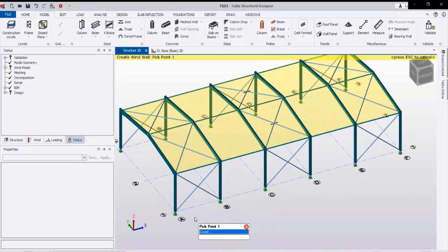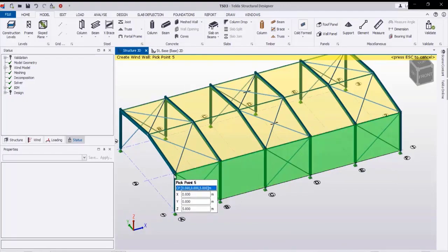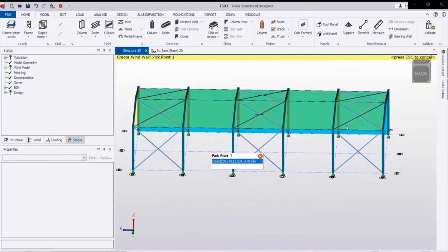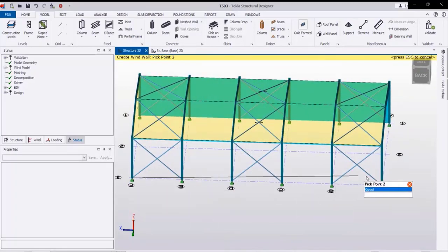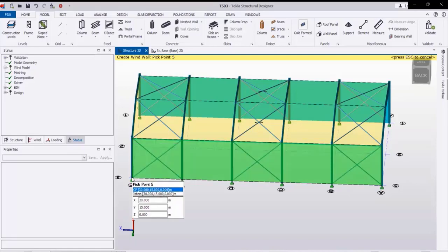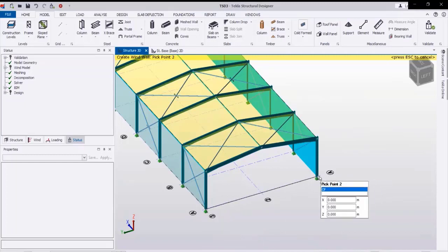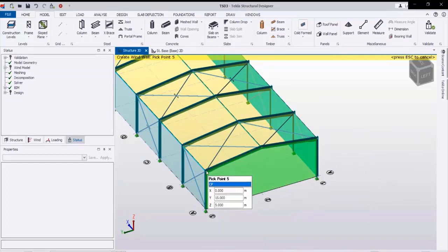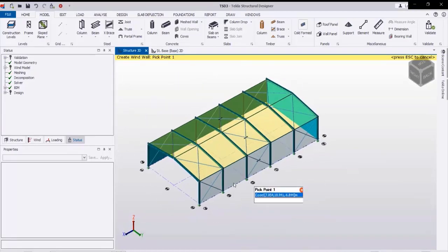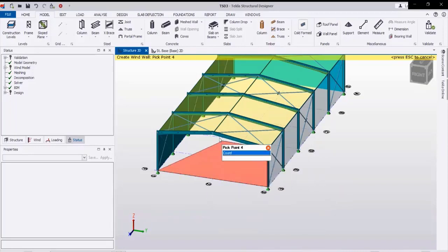Next we will create the wall panel. Click on Wall Panel, then click the corners back to the first point. Like this, very easily, we are creating the wall panel.